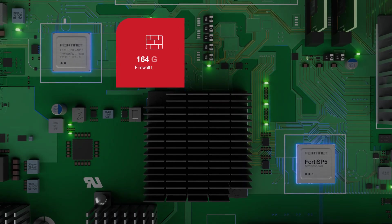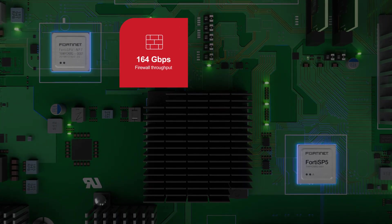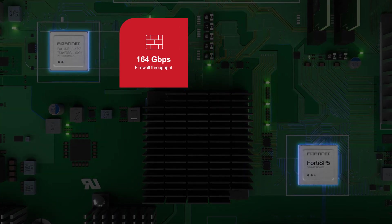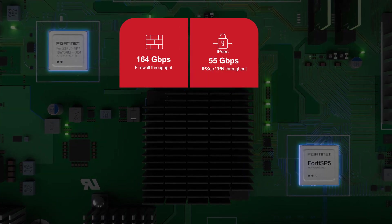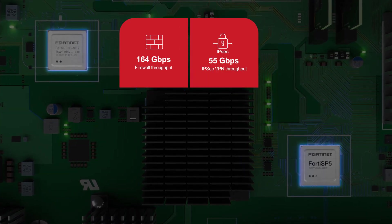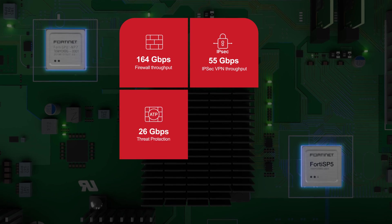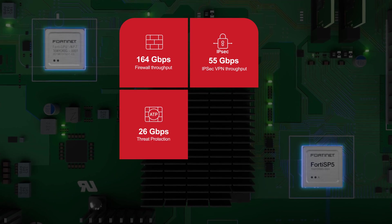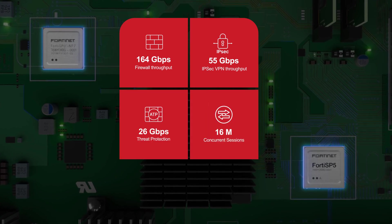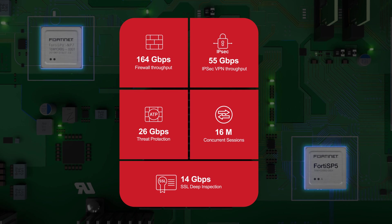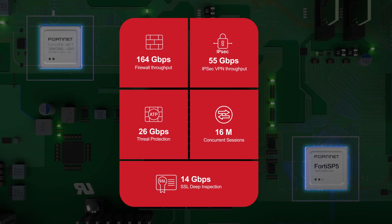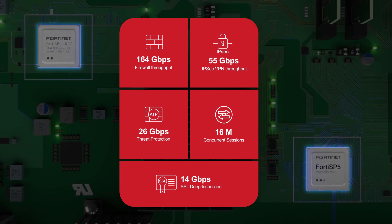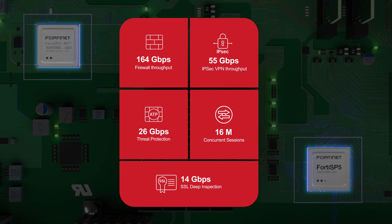With 164 Gbps firewall throughput, 55 Gbps IPSec VPN, 26 Gbps threat protection, 16 million concurrent sessions, and 14 Gbps SSL deep inspection, it's built to provide unmatched power, performance, and protection.